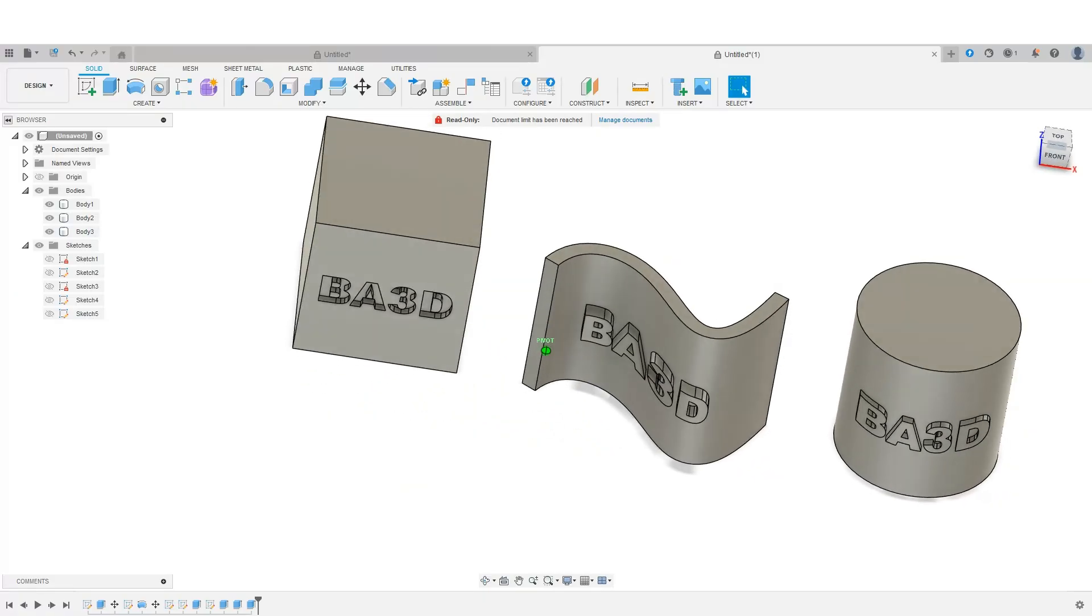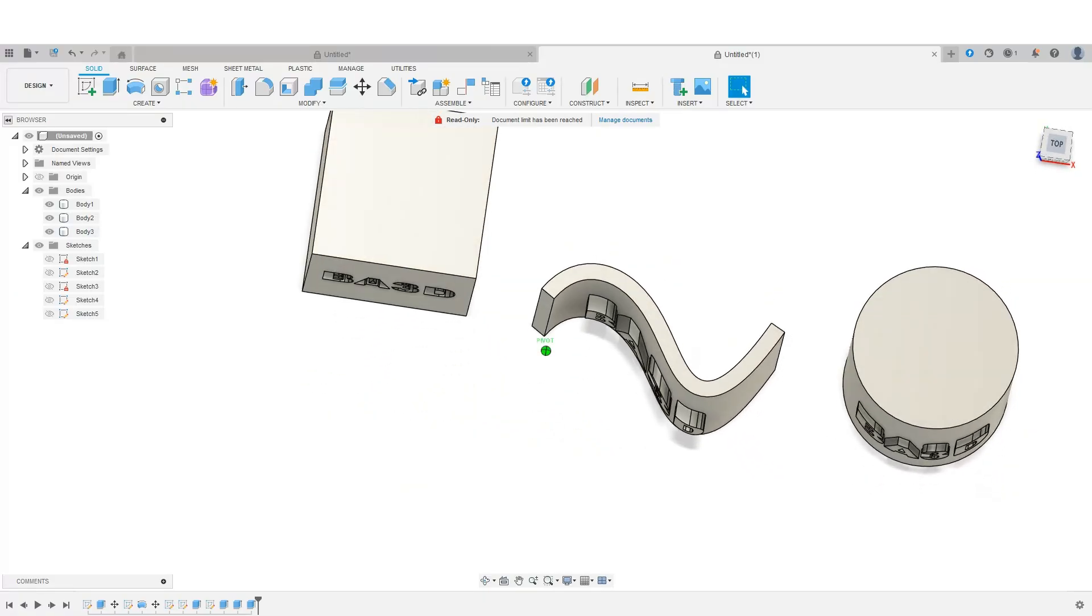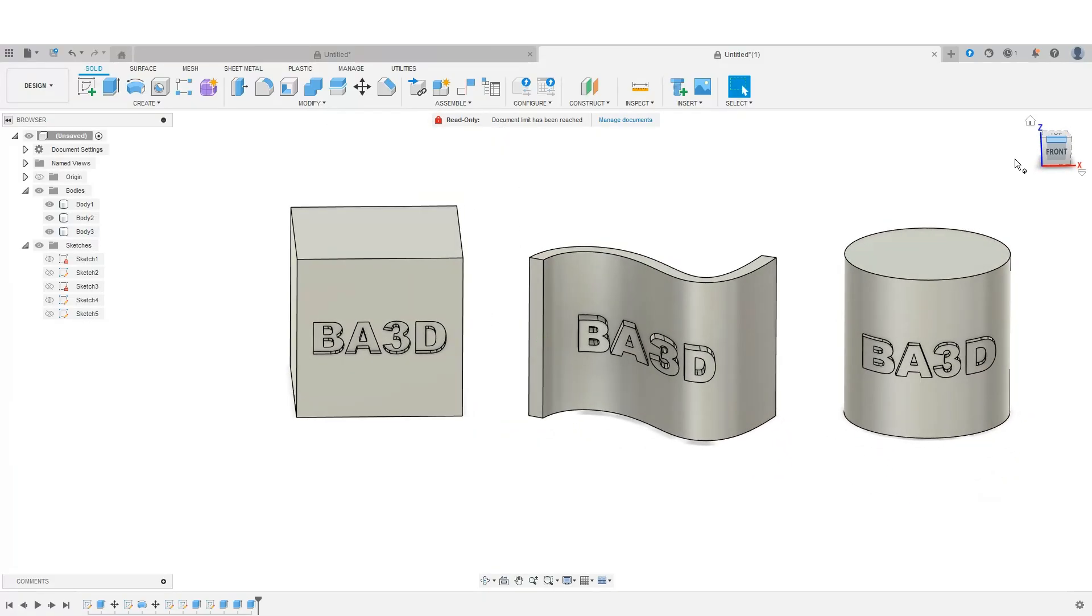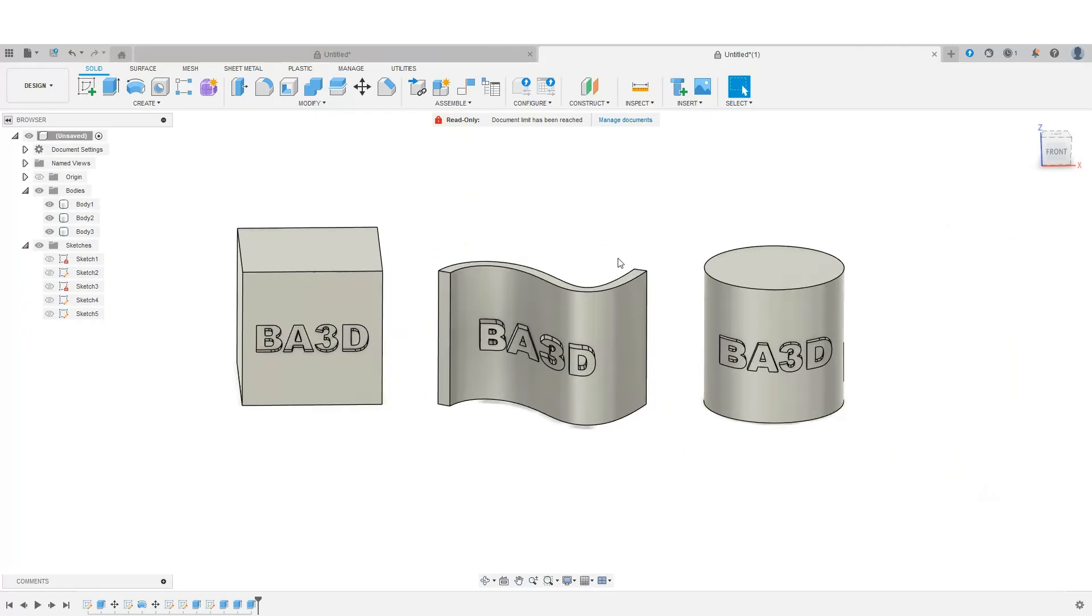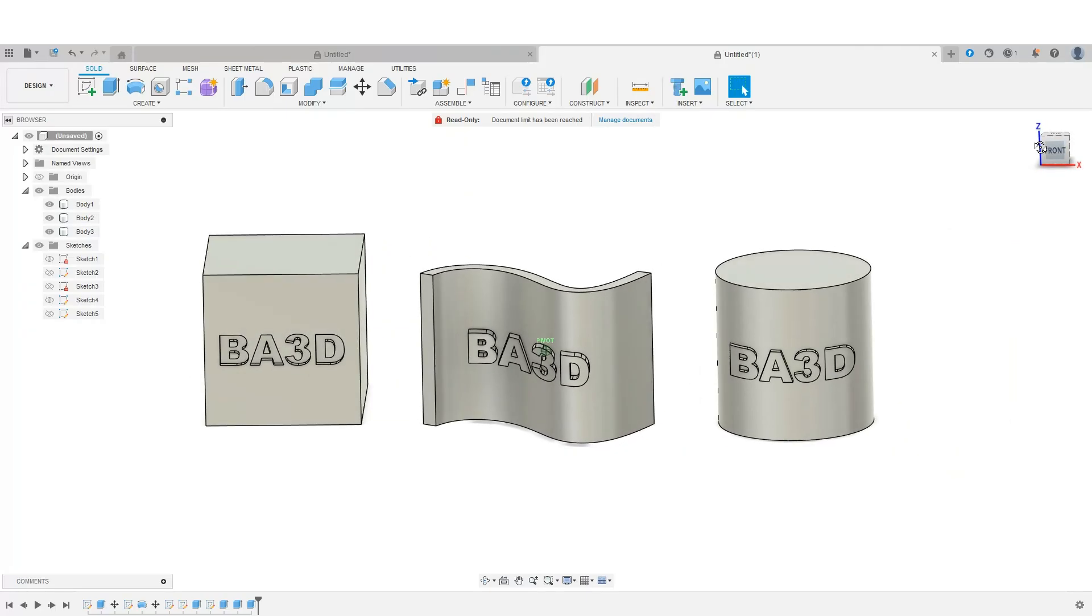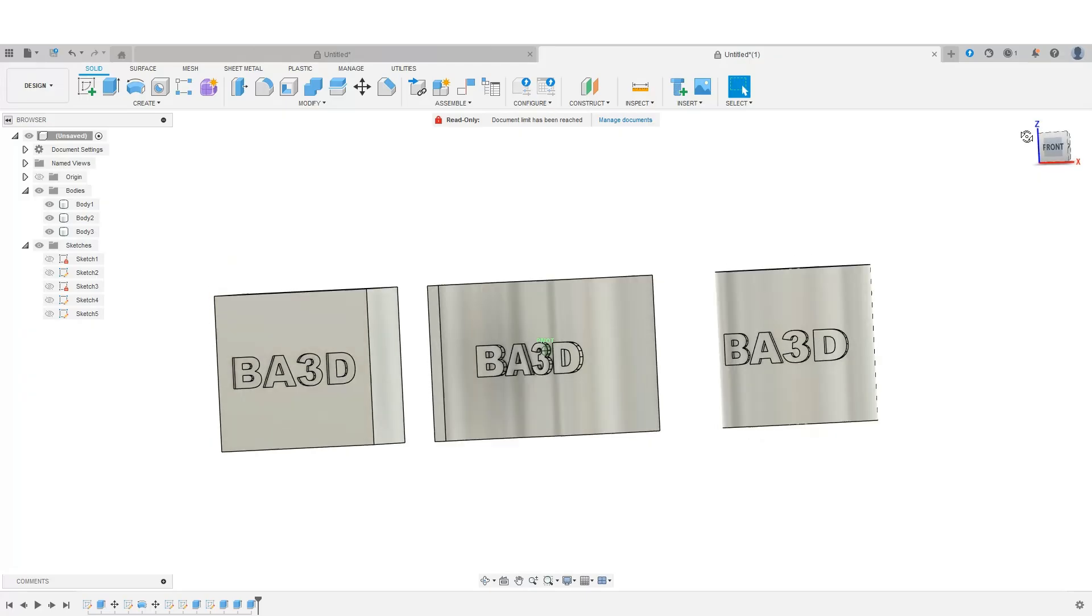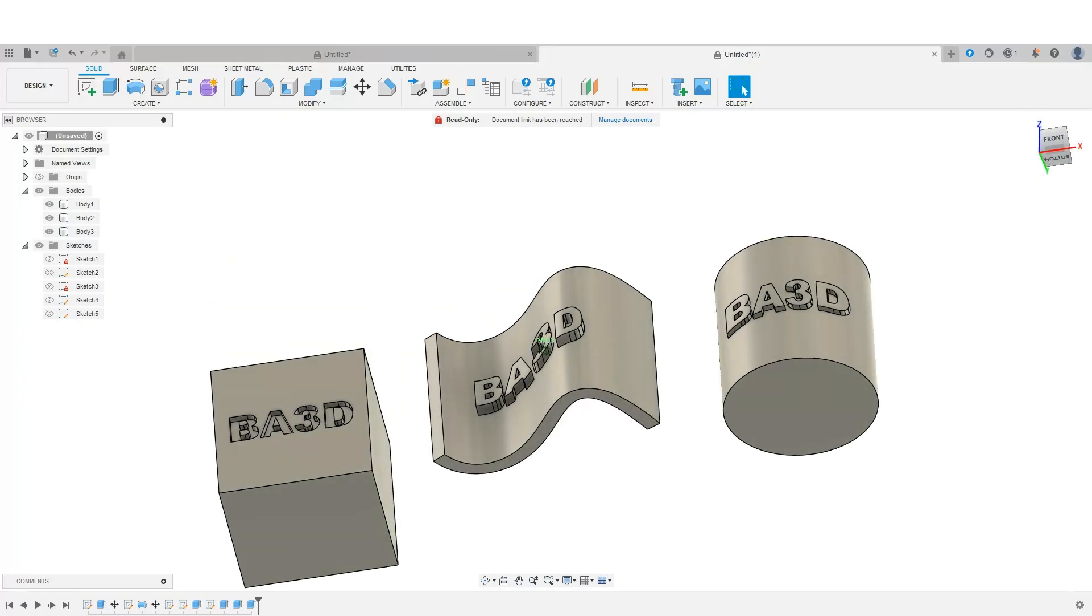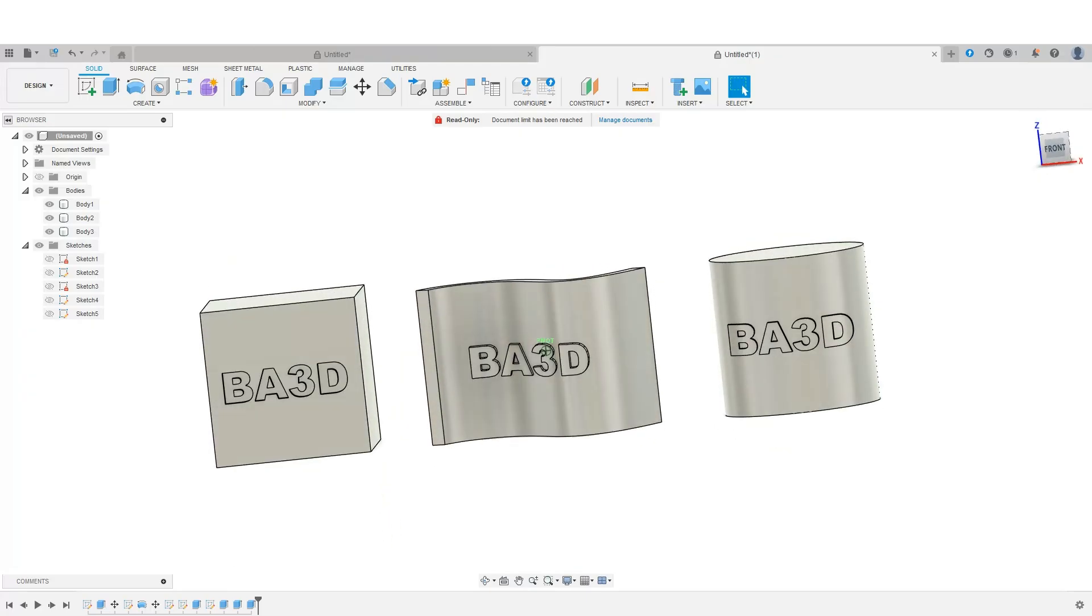So there is text on three different objects, three different ways. Hopefully you found this helpful. Let me know down in the comments what your thoughts are or if you have another way that you like to do text. Please share and we'll see you next time.